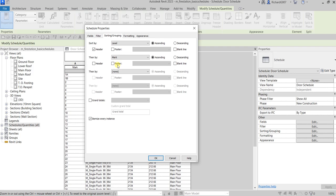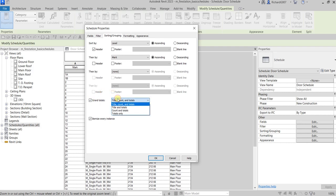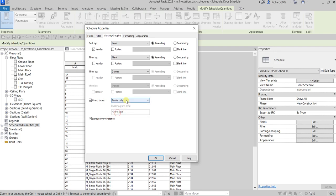I only need to check the header for the Level — I don't need a header for Mark. And then for the grand totals, I'm going to tick that to calculate the grand totals. I'll just select 'Totals Only'.